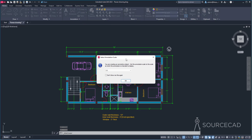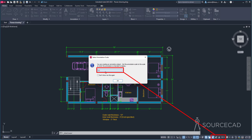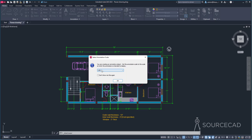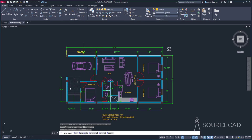Now let's start adding dimensions. Go to Linear, and when you place the first dimension it will automatically prompt you for a scale. Currently 1:1 is selected — you can keep it or select any scale on which you want to show your drawing. I'll change the scale to 1:50 to start with, then click OK, and add the first dimension overlapping the existing one, since we'll delete the old one later.